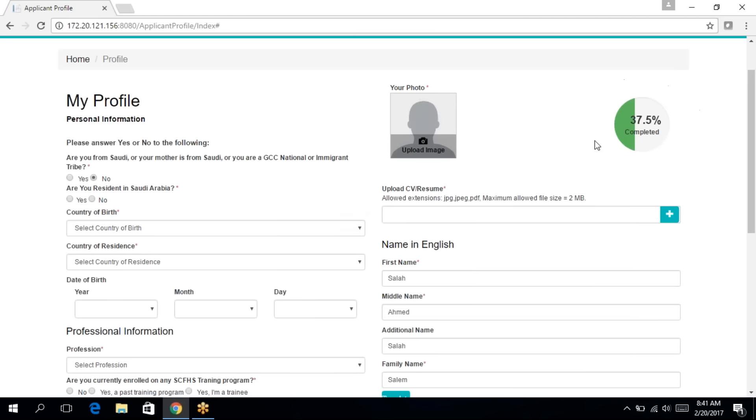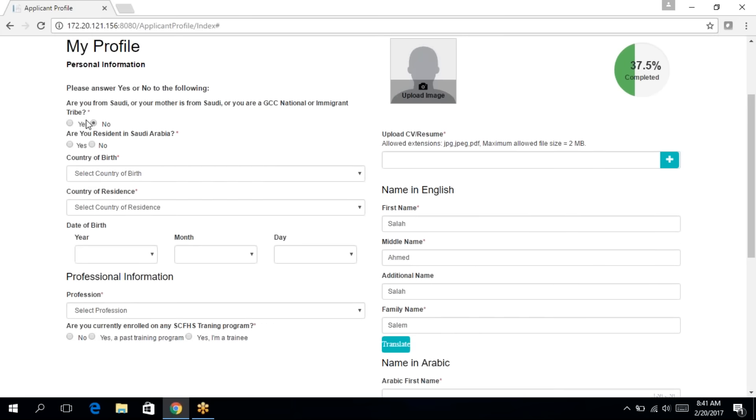Your profile has to be 100% as denoted here on the right top corner. If this is not 100%, you will not be able to go to the application process page. So I'm going to start by filling the mandatory information. So the first question is, please answer yes or no to the following.